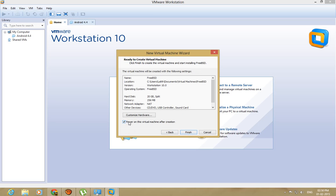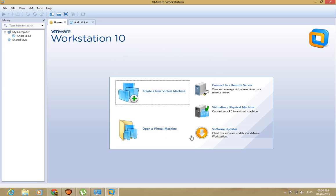Usually this would be checked. All this does is powers on the virtual machine as soon as we finish it. I don't want to do that, so uncheck that and finish.